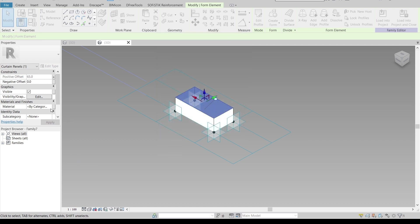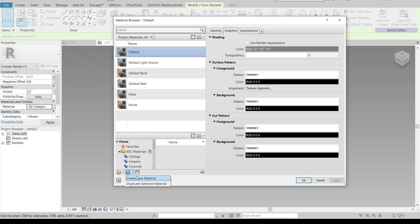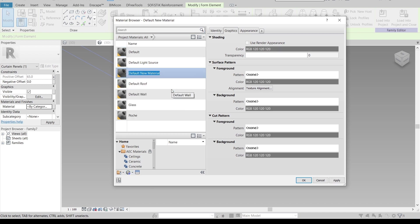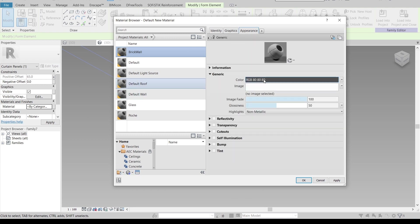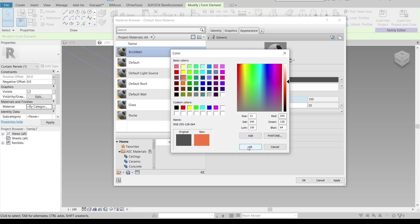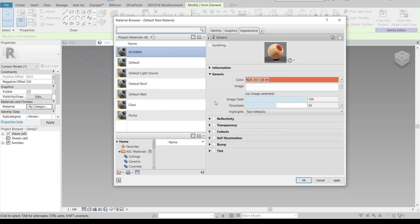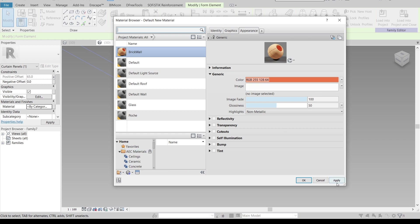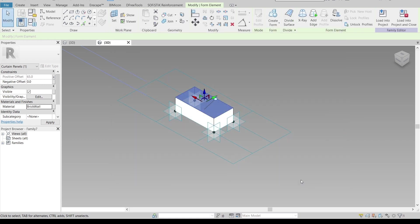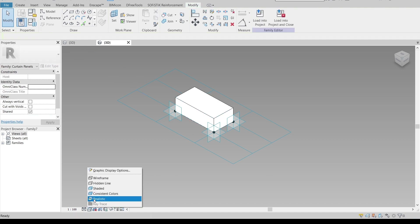Next, I need to create a new family parameter and a new material. Rename it to something like 'brick wall,' then go to the Appearance Library — you can use the shortcut key to get there — and simply adjust the color. You need to apply a realistic material if you want to render it, but for a quick presentation or live recording like this, I'll just apply it and turn the view to Realistic to see what it looks like. It's looking great.